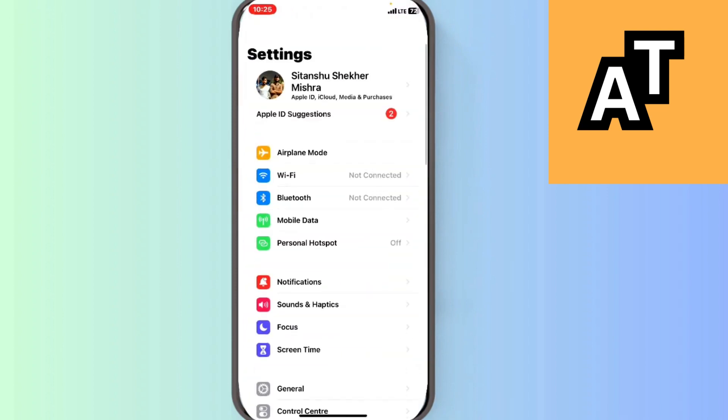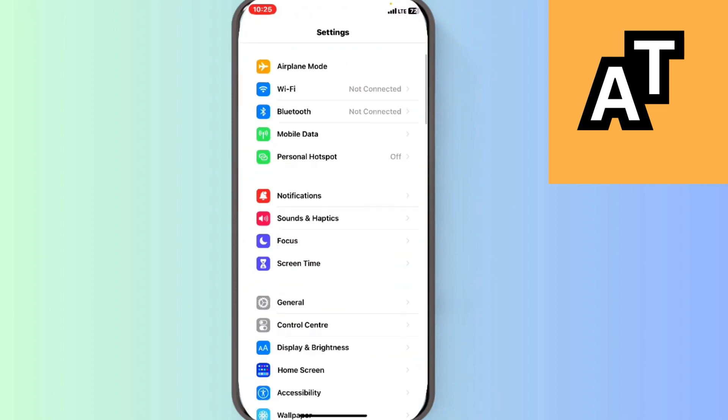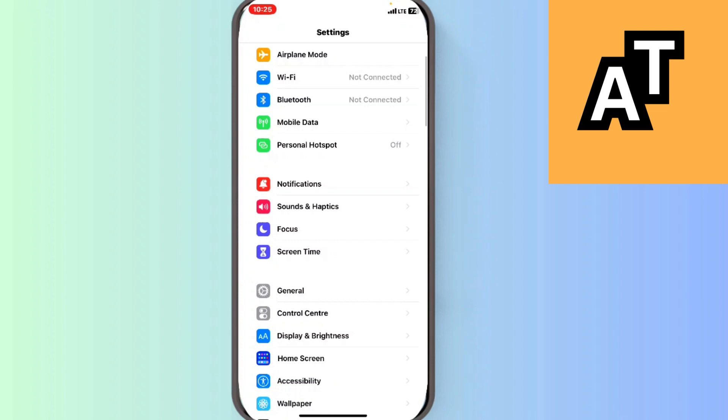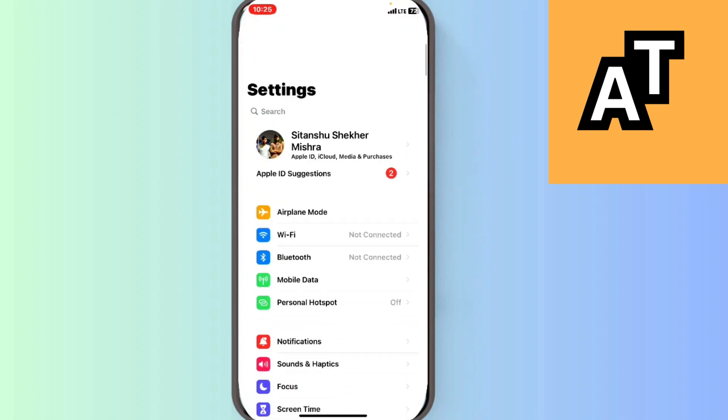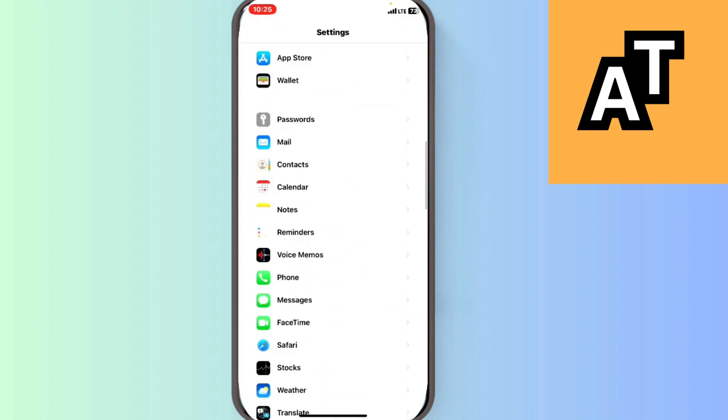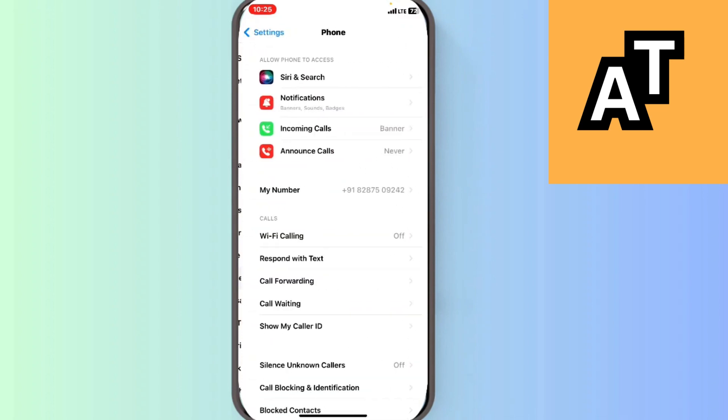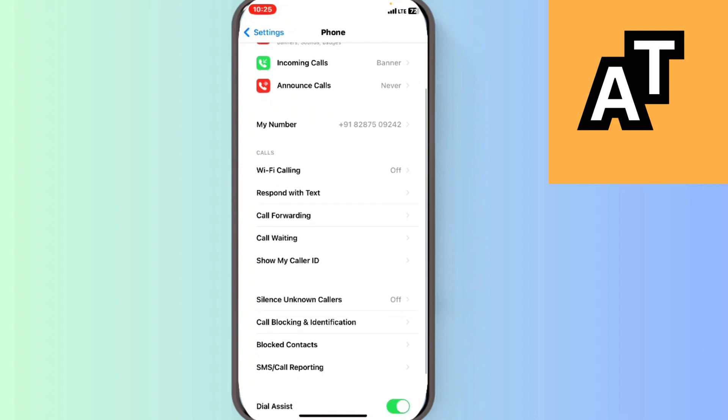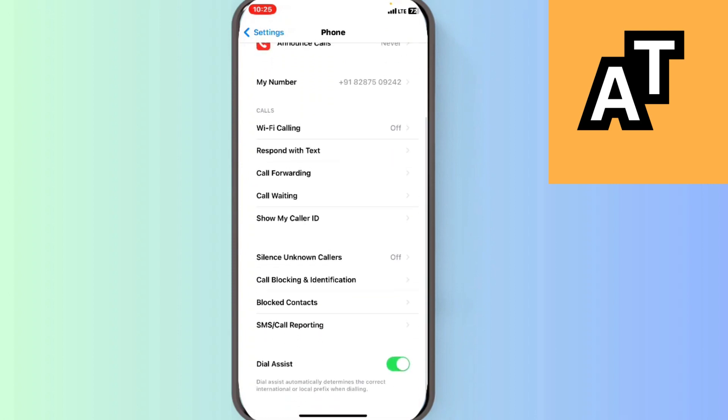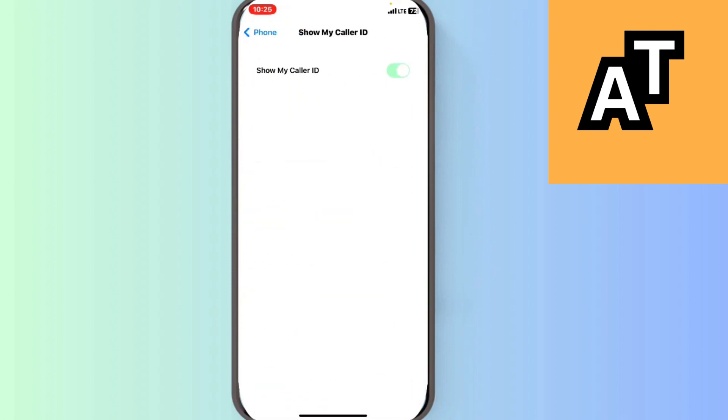Click on the Phone option here. Let me just find the Phone. This is my Phone. You can see I will click on Show My Caller ID here. In this you can also disable or enable it from here.